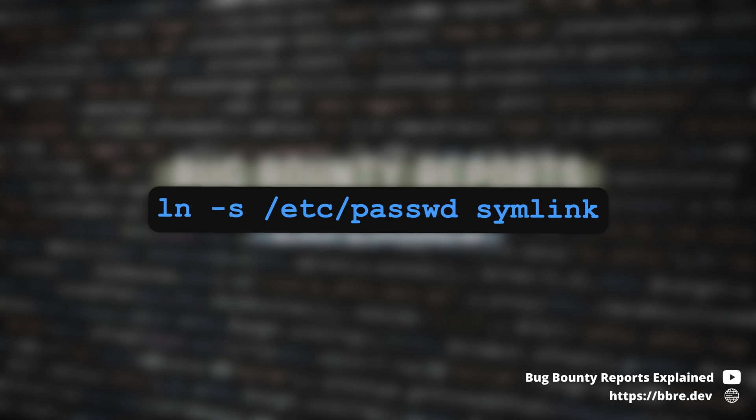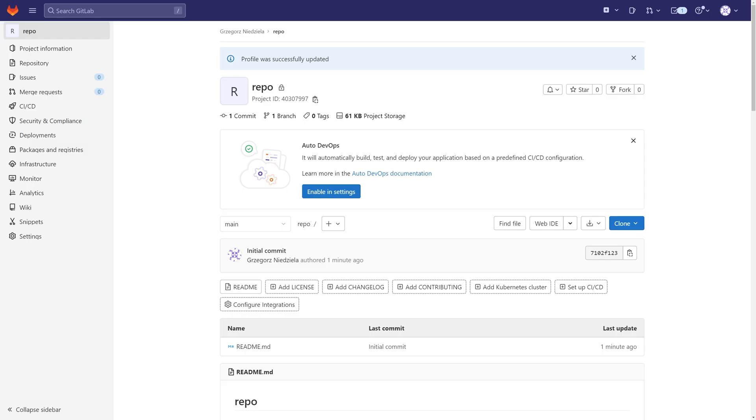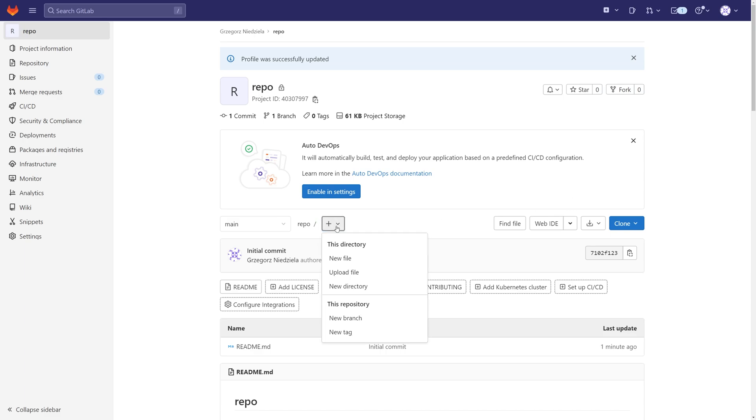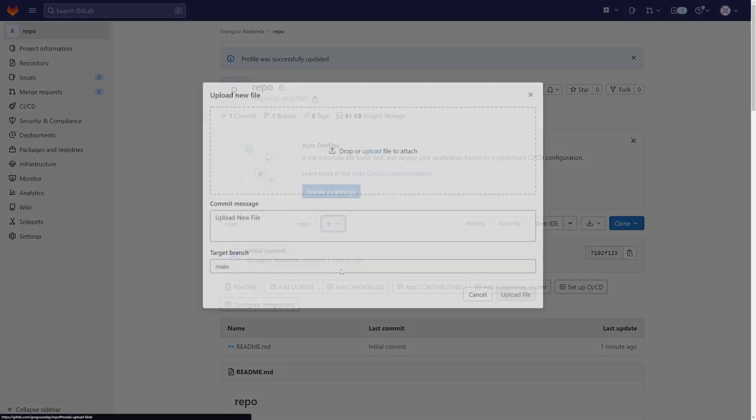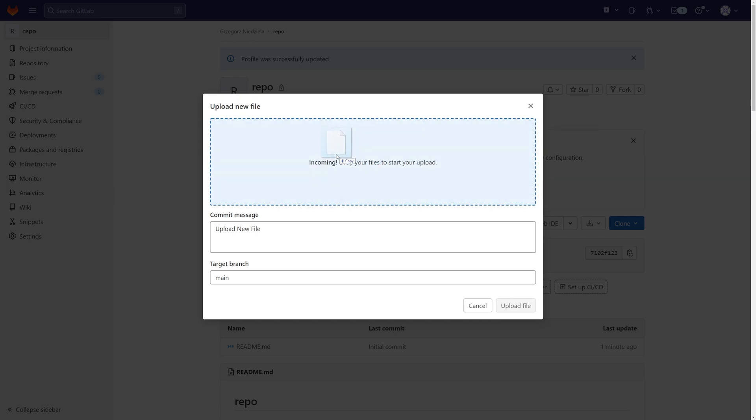The attack scenario we could try is to upload a file, a symlink to the server, referring the .htpasswd on the server, hoping that the server will resolve the symlink and give us the .htpasswd file or any other file from the server.